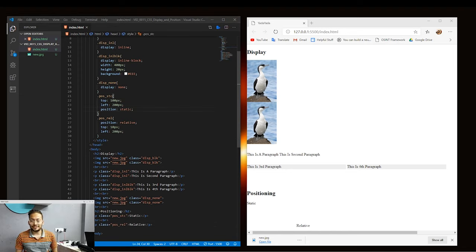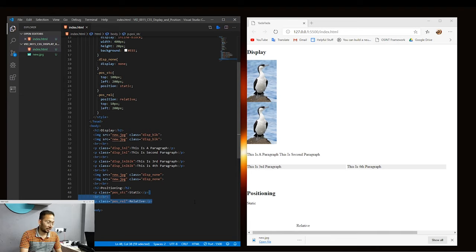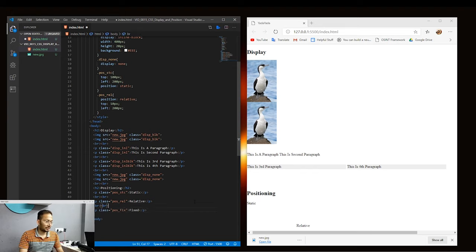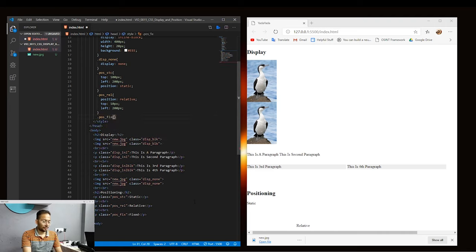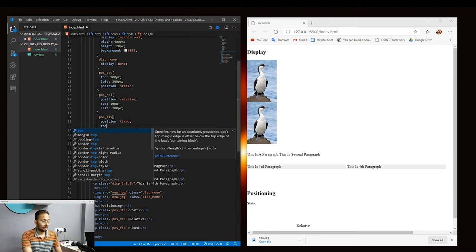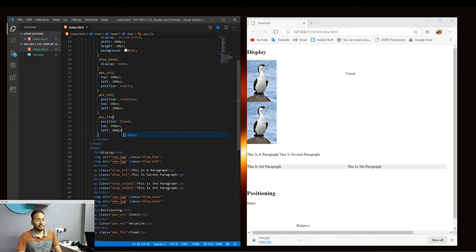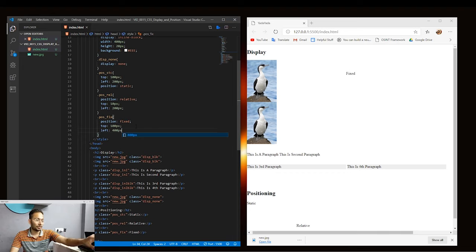After this, we have a property called fixed. When an element is fixed, it gets positioned according to the viewport, meaning the element will remain in the same place even if the page is scrolled. Top, left, bottom, and right properties are used to position the element relative to the viewport. Let's add one more paragraph and call it fixed with a class of pos-fix. We'll add position: fixed, top: 100 pixels, and left: 400 pixels. When we save, you can see our fixed element appears at the top of the page — 100 pixels down and 400 pixels from the left of the viewport.